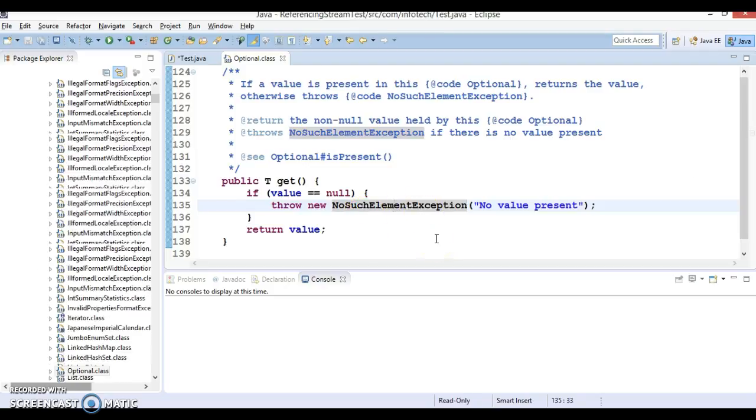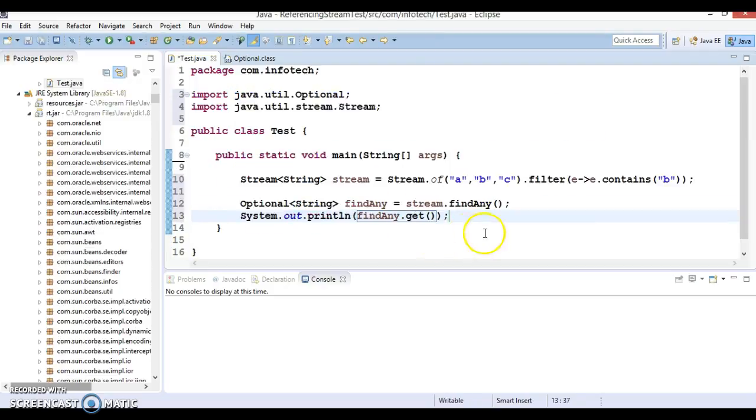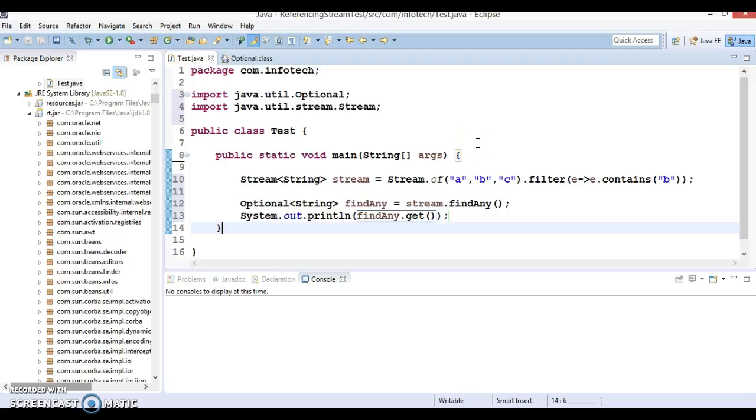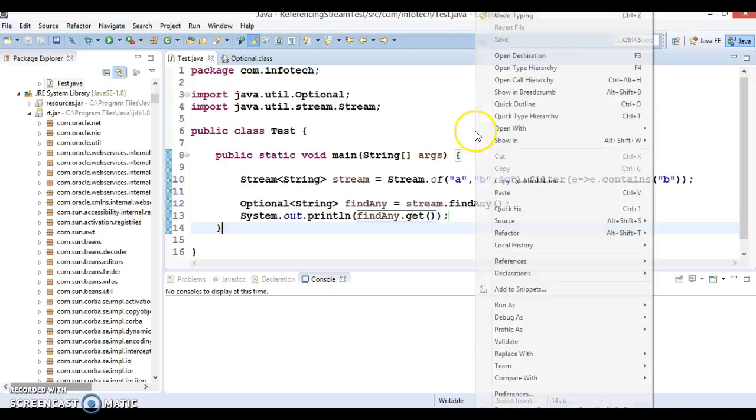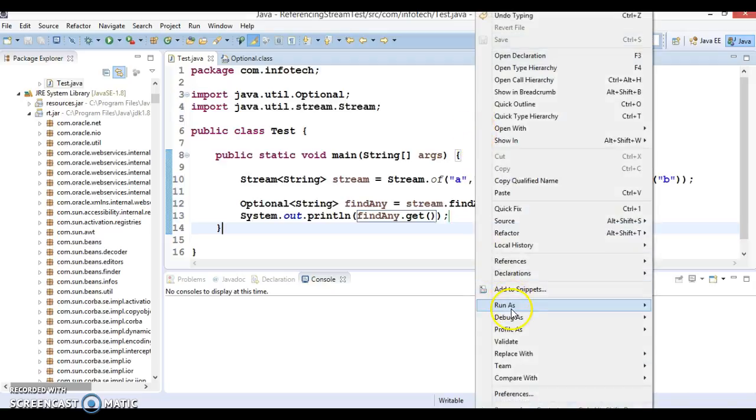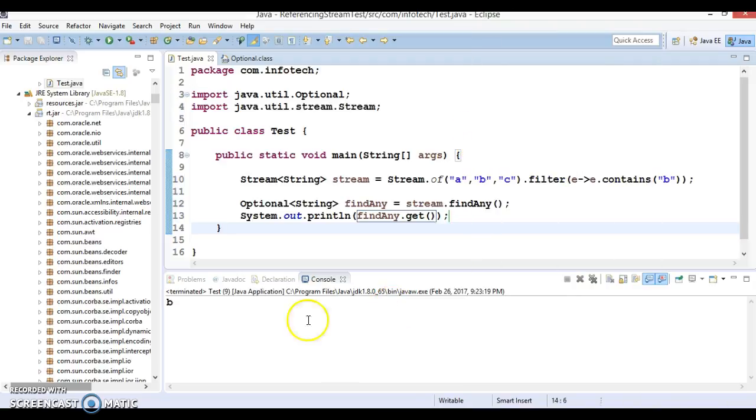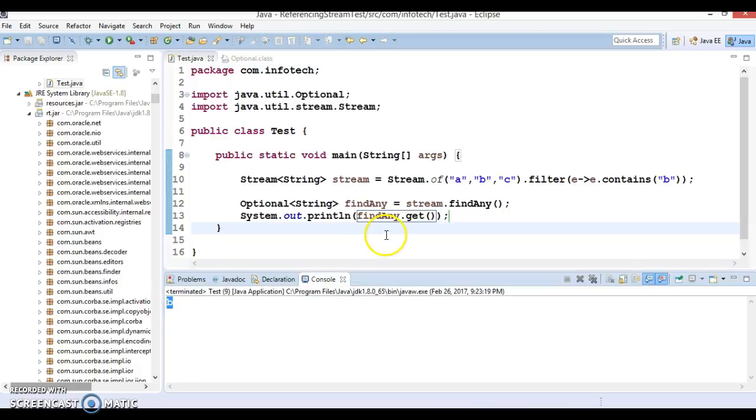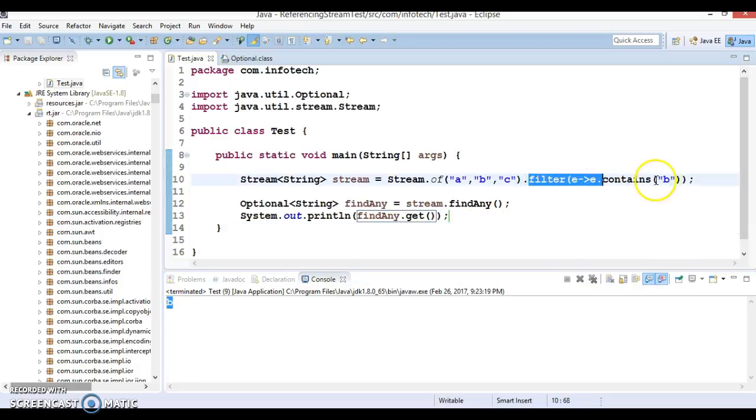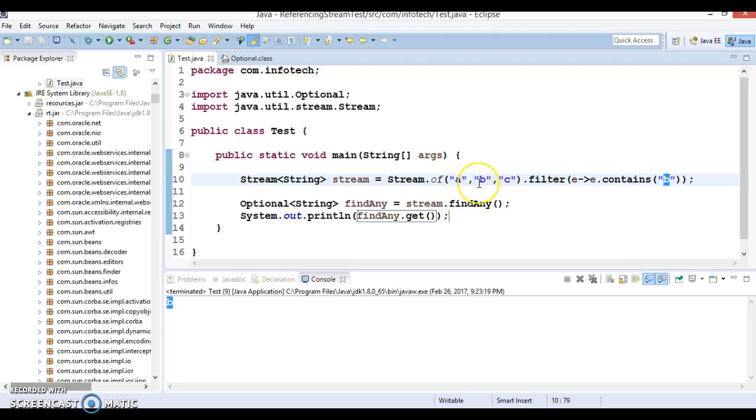So basically this method belongs to the class called Optional. And this method, if there is some value in the stream, that is going to return. If there is no value, if stream is returning null, then you will get an exception, no such element exception. So if I run it, I got value B.